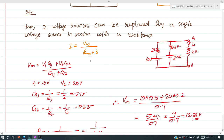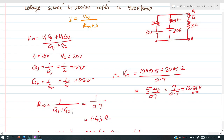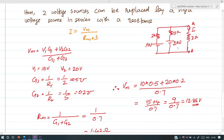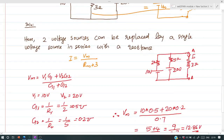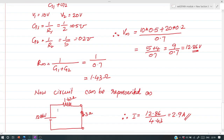Next, we find Rm. Rm = 1 / (G1 + G2), where G1 = 0.5 and G2 = 0.2. Substituting, Rm = 1.43 ohm. We draw the equivalent network as a single voltage source Vm in series with Rm, then connect the 3 ohm resistor. The current through the 3 ohm resistor is 12.86 / (1.43 + 3) = 12.86 / 4.43 = 2.9 A.